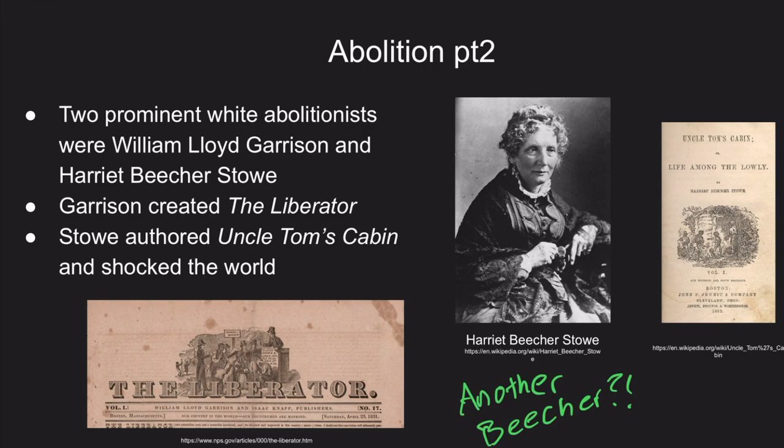Uncle Tom's Cabin exposed slavery through literature and was the best-selling book of the 19th century, second only to the Bible. The truth about slavery, spread through The Liberator and books like Uncle Tom's Cabin, terrified slaveholders as they were exposed to people in the North, driving a larger wedge than ever before between the two halves of the country and leading to the Civil War.